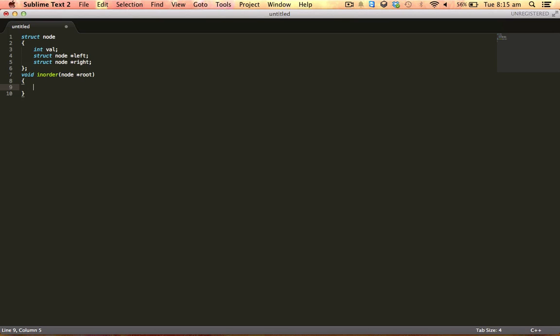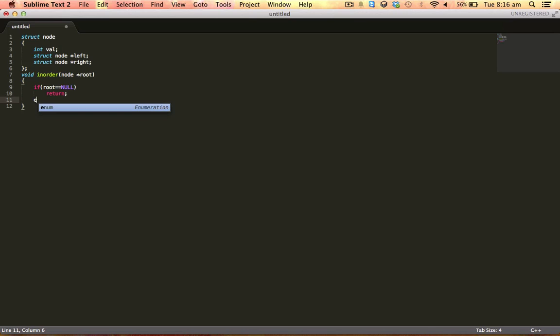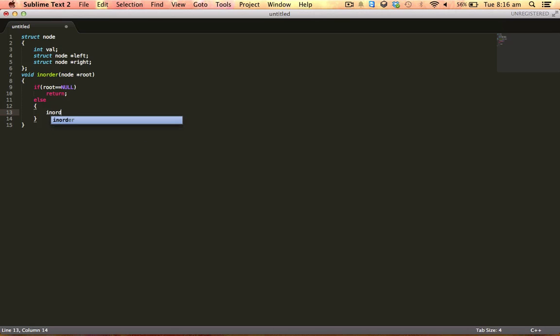First we have the base case: if the root is null, then return, because then we have nothing to do. The tree is empty. Else, what we have to do is we have to traverse the left subtree.